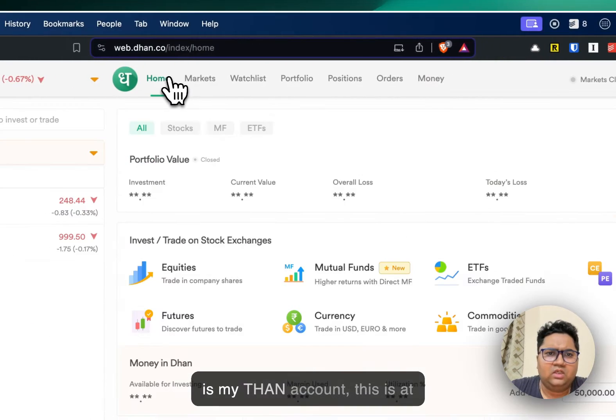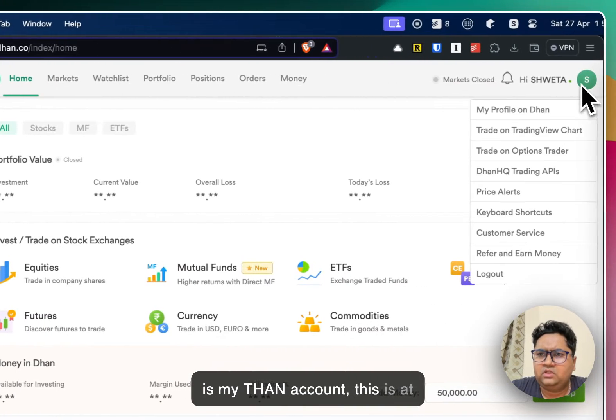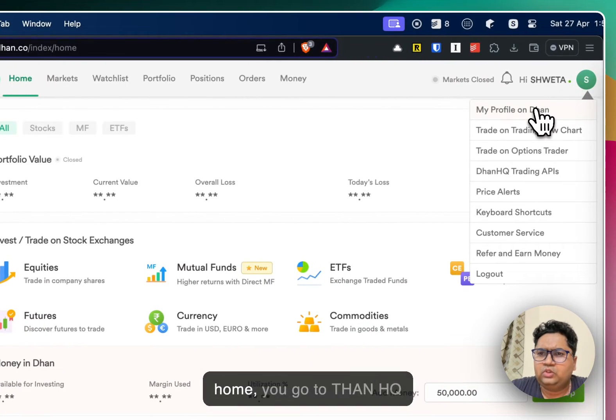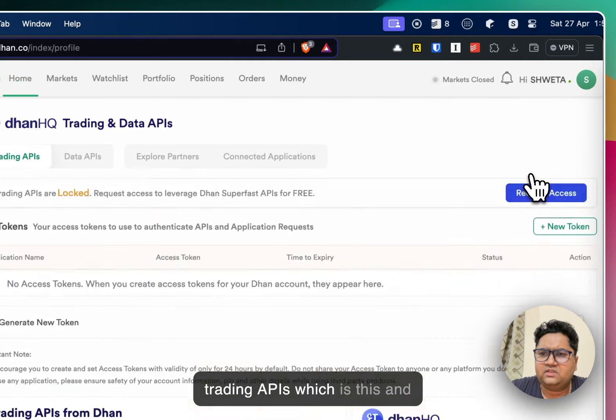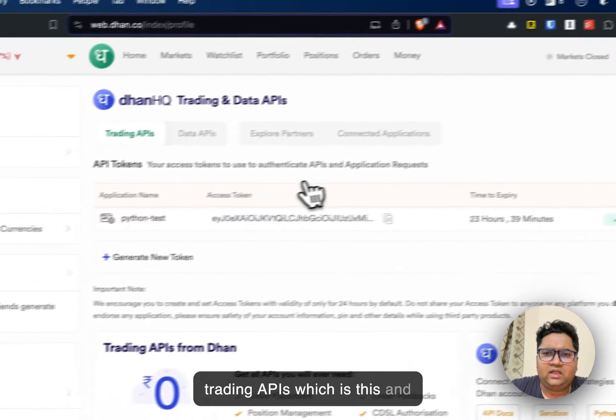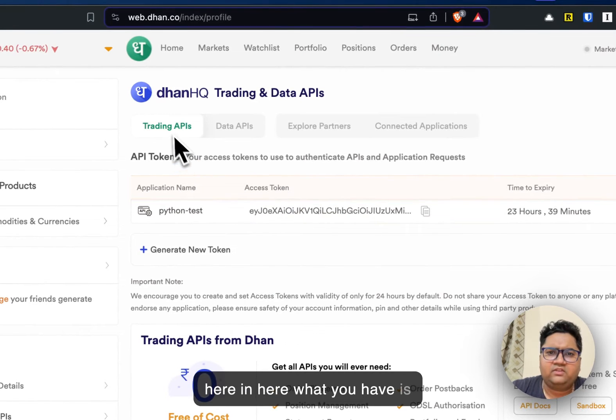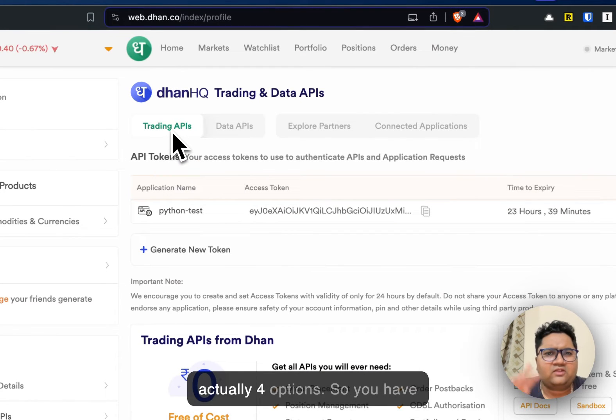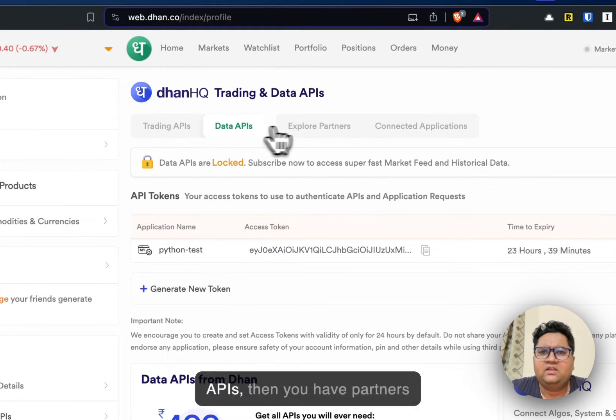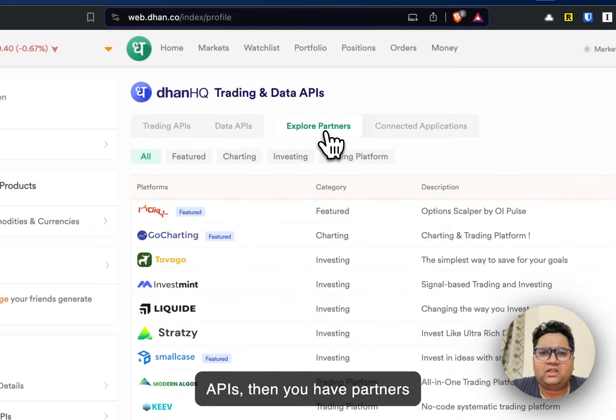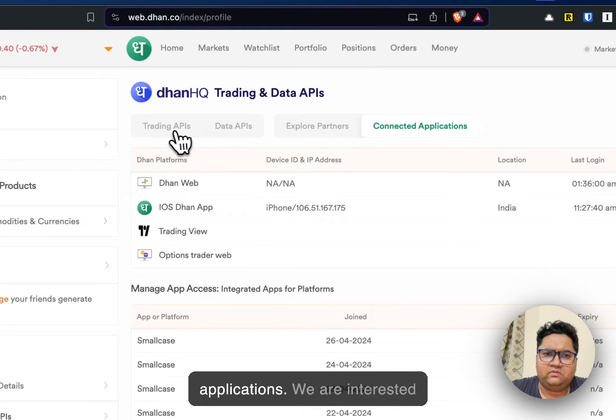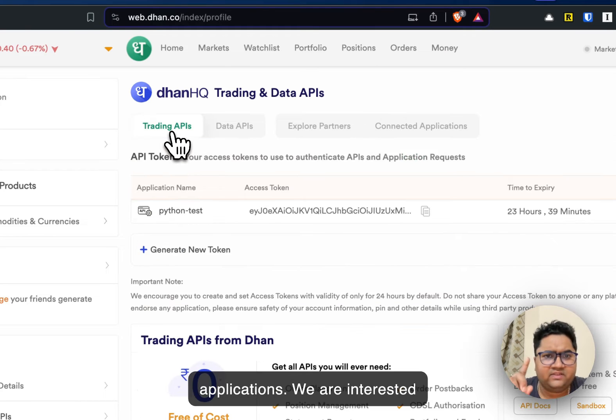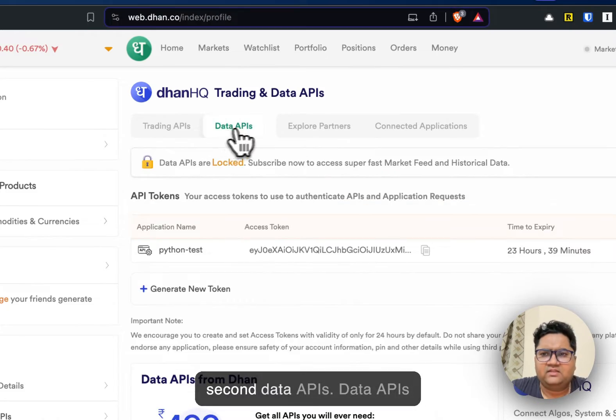Now let's hop on to the platform itself. So this is my Dhan account. You go to Dhan.hq trading APIs, which is this. And here what you have is four options. So you have trading APIs, you have data APIs, then you have partners and then it shows connected applications. We are interested in the first trading APIs and second data APIs.